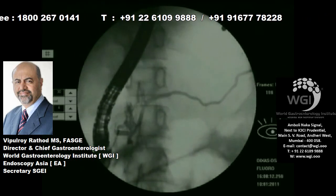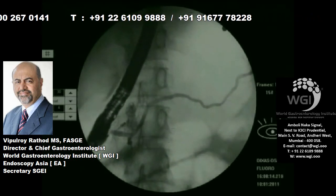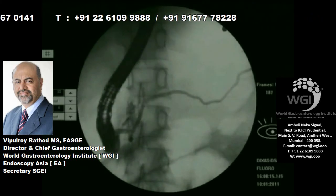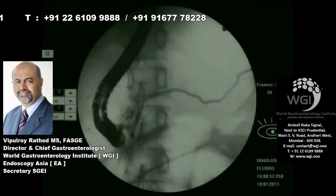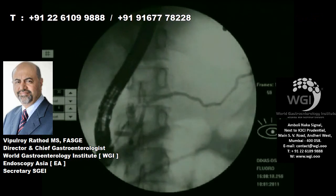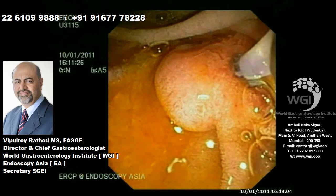We are now cannulating from the minor papilla. There is a major papilla cannulation visible; you saw earlier from the minor papilla the duct going down.